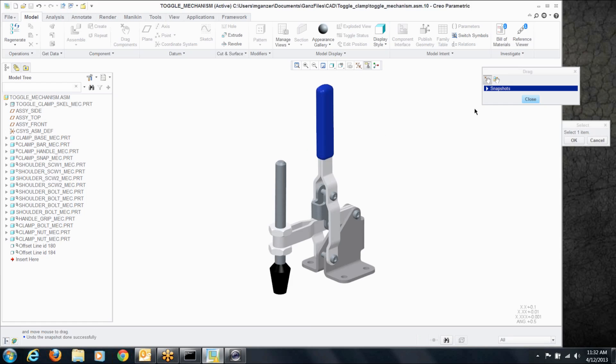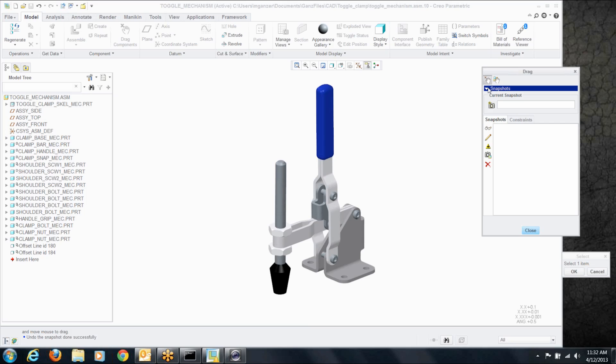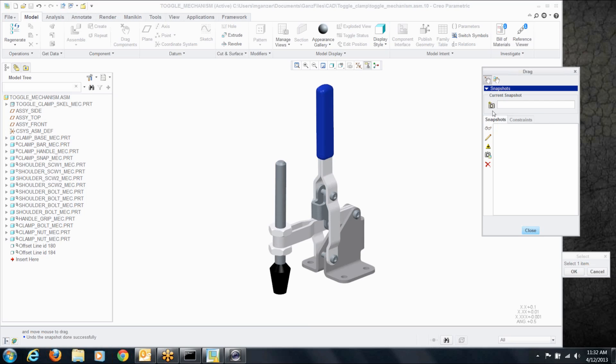What a lot of people might not be aware of is you've got the snapshots pick right here that expands the window. Now by clicking this icon here, I can take snapshots of the current configuration of this mechanism on screen.